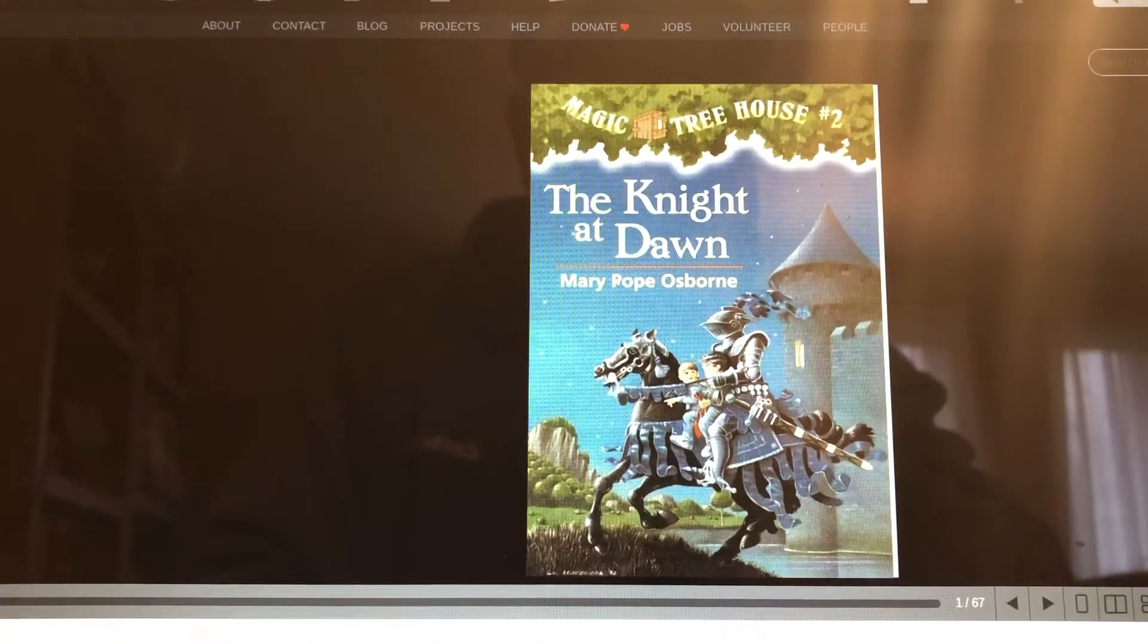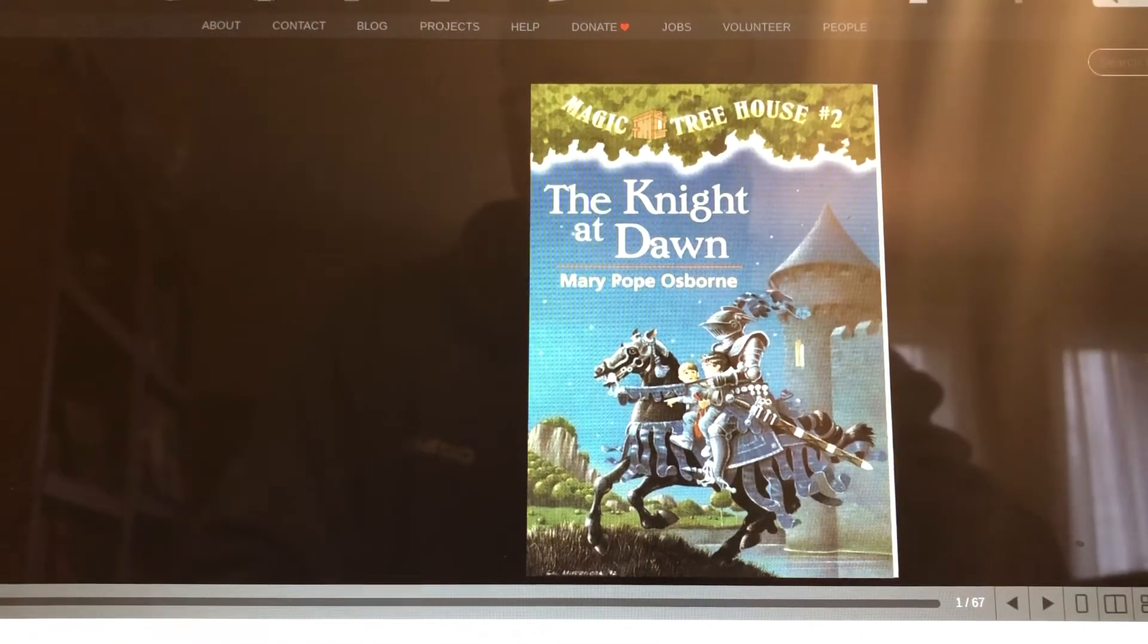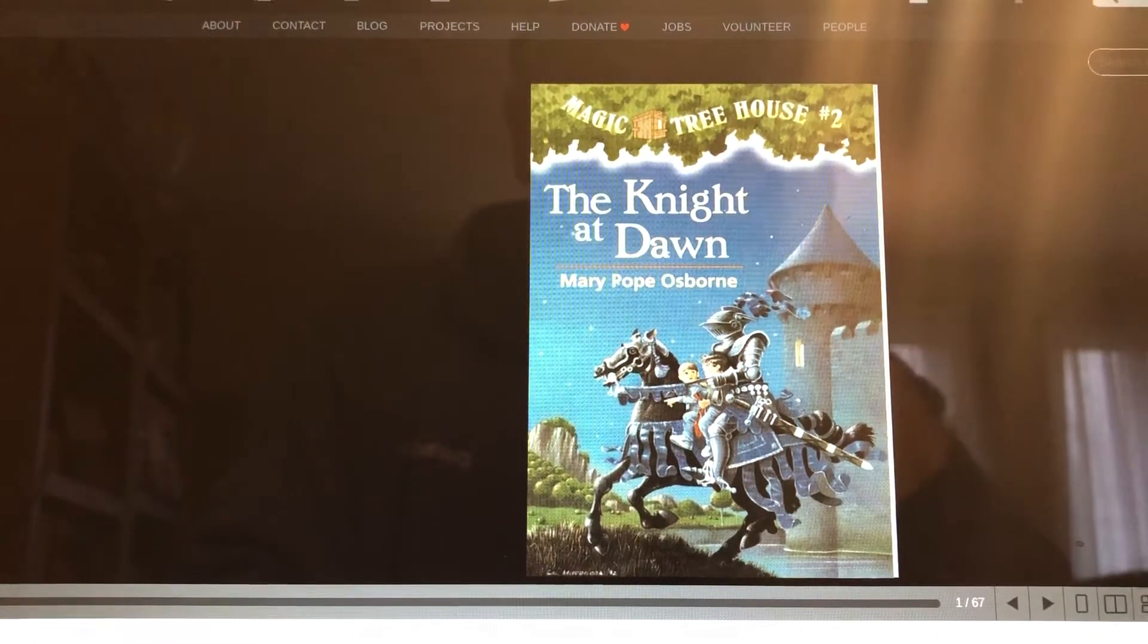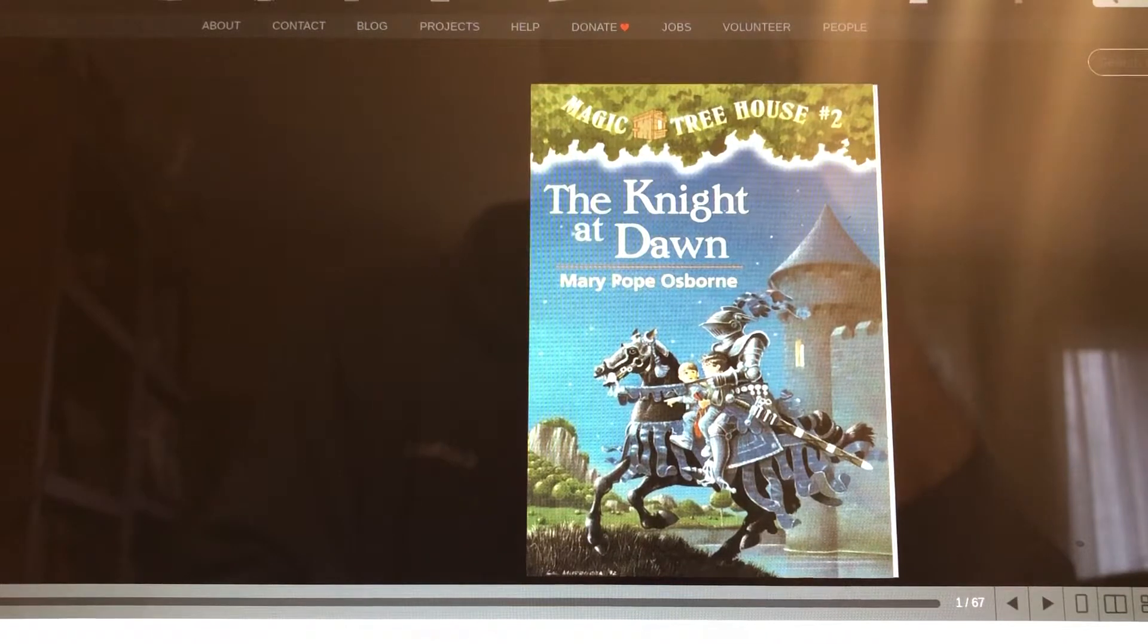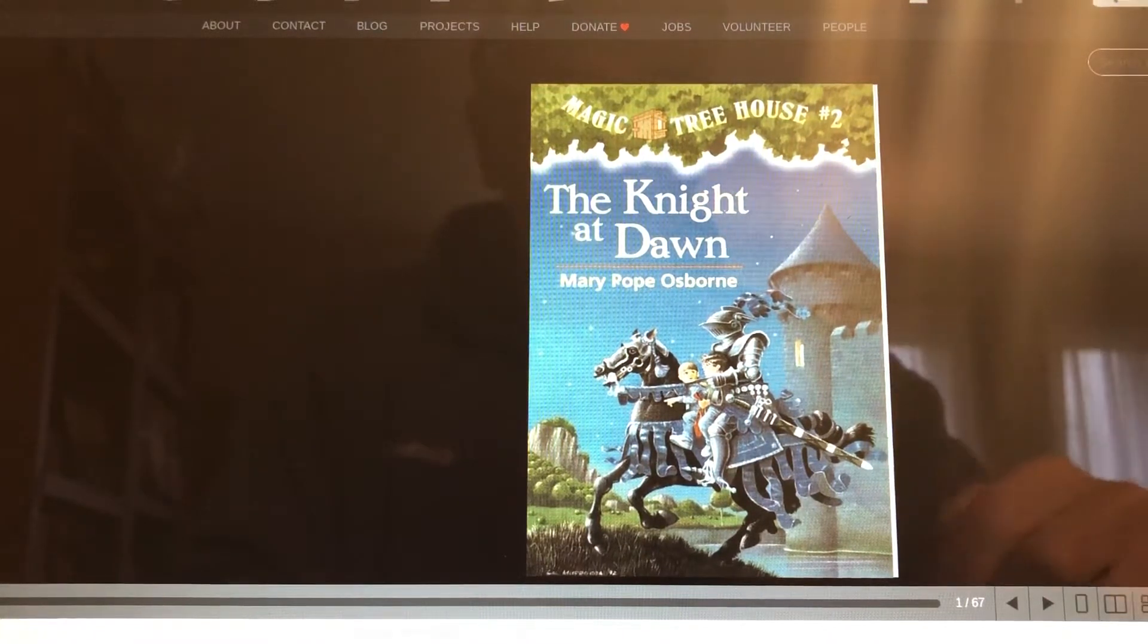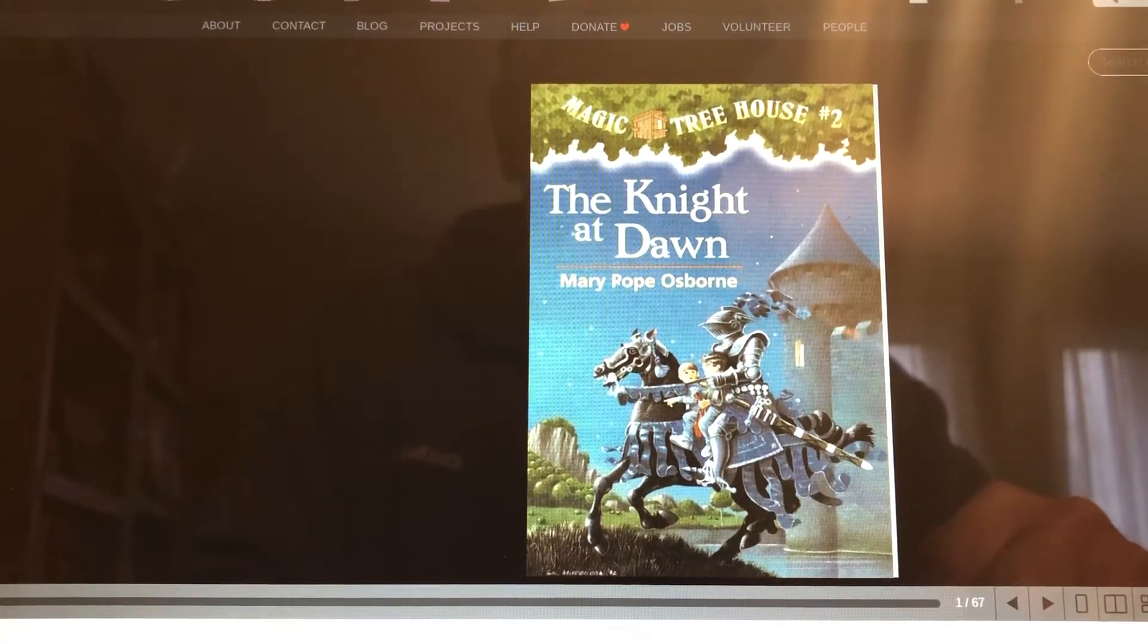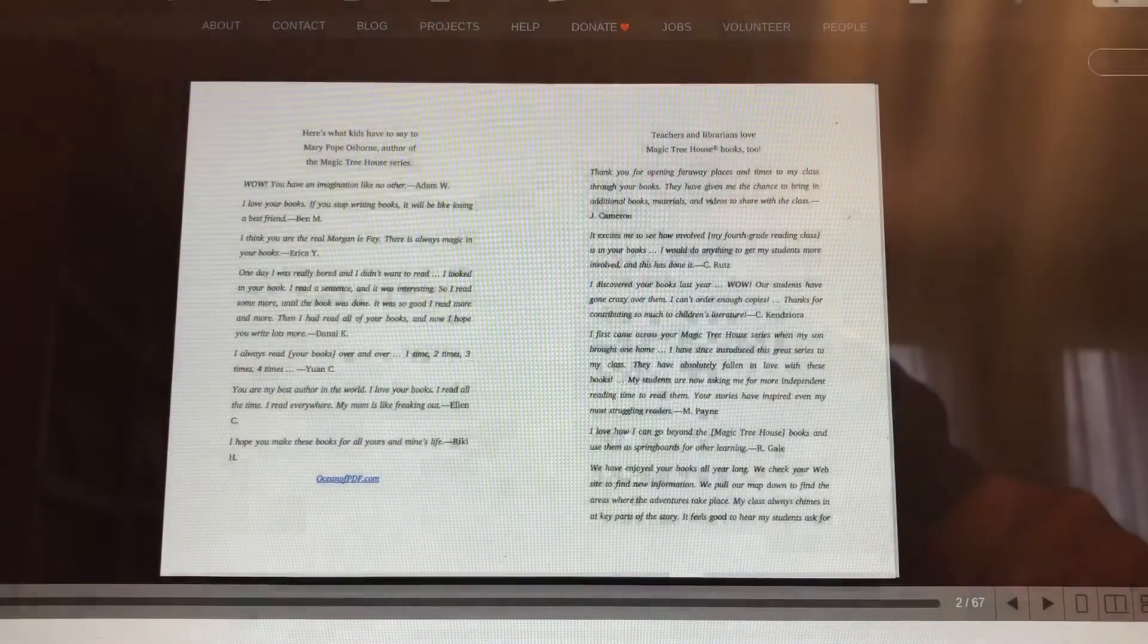Hi, Internet Grandpa here, and we're going to read a Magic Treehouse book. This is the second book in the series, and it's called The Night at Dawn by Mary Pope Osborne. The Night at Dawn, what a strange title. How can it be night at dawn? I thought it was daylight when it got to be dawn.